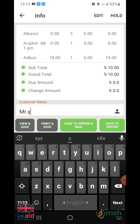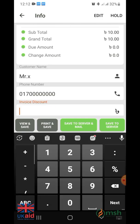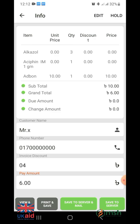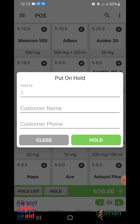Here you can add the customer name, mobile number, and the invoice discount. You can save the data to the server by clicking the save to server button. If you want to print and save the receipt at point of sale, click on the print and save button from the options below. If you want to keep the customer waiting for any reason, click on the hold option. It will allow you to keep information of waiting customers by inputting the customer's name and phone number.